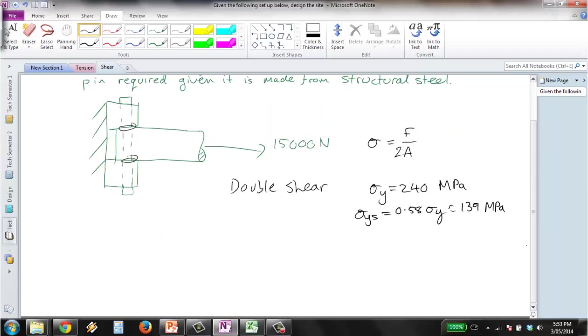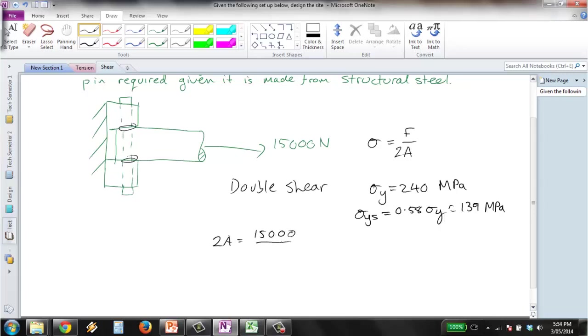Now we just need to solve the problem which is pretty quick. So we get 2A equals 15,000 which is our force divided by our shear stress which is 139. This equals 107.91, plugging it in on the calculator.